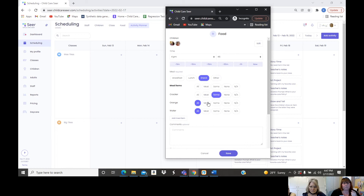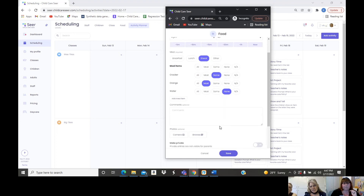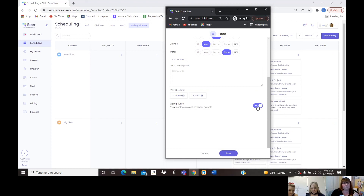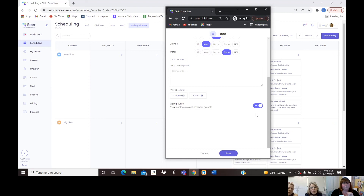Teachers in the classroom just mark the bubbles and that's it. You can still add a meal item on the spot if something changes, and there's a comment box on every entry. You can attach a photo or browse for a picture. A key feature: every single entry has the option to be made public or private, so if you don't want parents to see something you can keep it documented internally without it going to the parent.